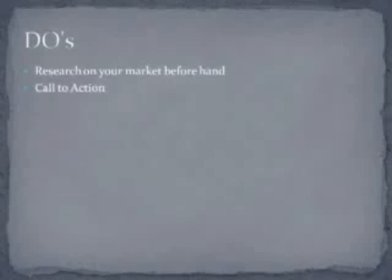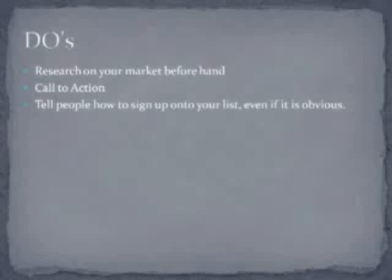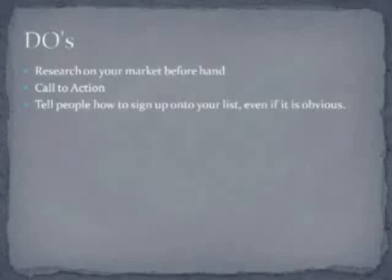You want to make sure that you have a call to action. When I say call to action, you're trying to get them to sign up onto your mobile list. You need to tell people how to sign up onto your list, even if it's obvious. If people don't know how to sign up, it can get confusing — double opt-ins, how to send a message. You need to step-by-step take them by the hand and show them how to sign up on your list.